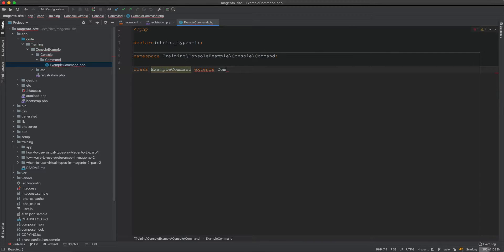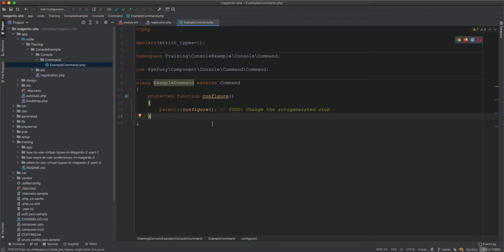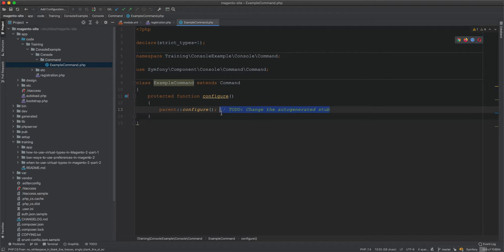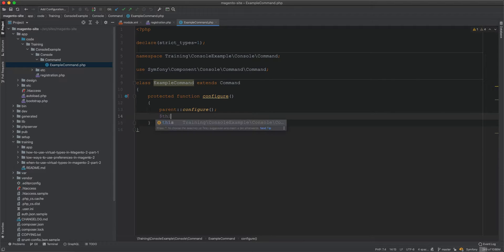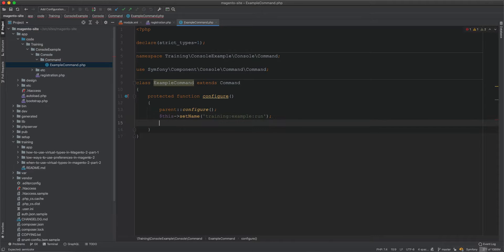The class will extend Command from Symfony. We need to implement the configure method, call the parent configure, then add our stuff. First we set the name using setName — the format is namespace, subject, then action — so we'll use 'training:example:run'. Then we set the description to 'Training Console Example'.